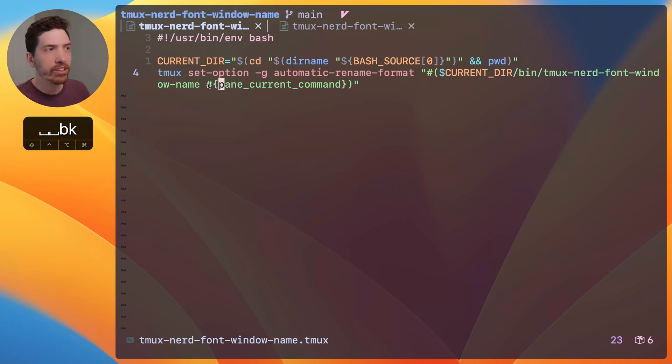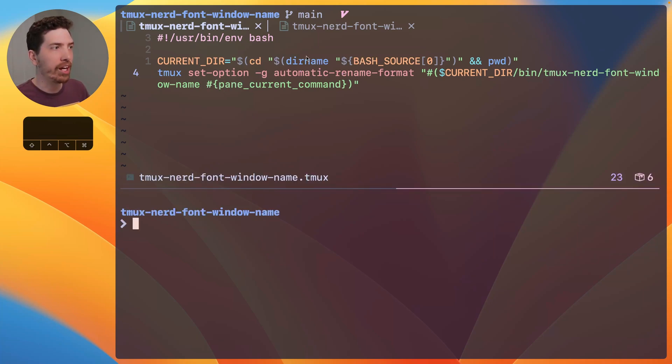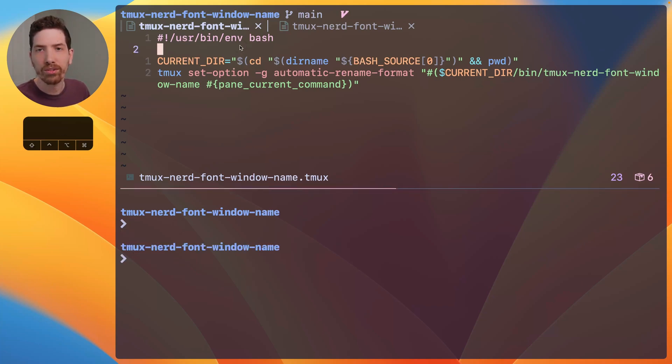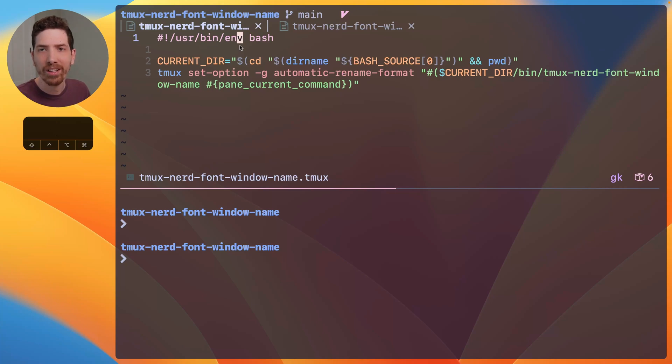So, you'll even notice that if I were to have two of these open, this one is a shell script. And if I move upwards to this screen, you see the icon change to vim. So, pretty cool.